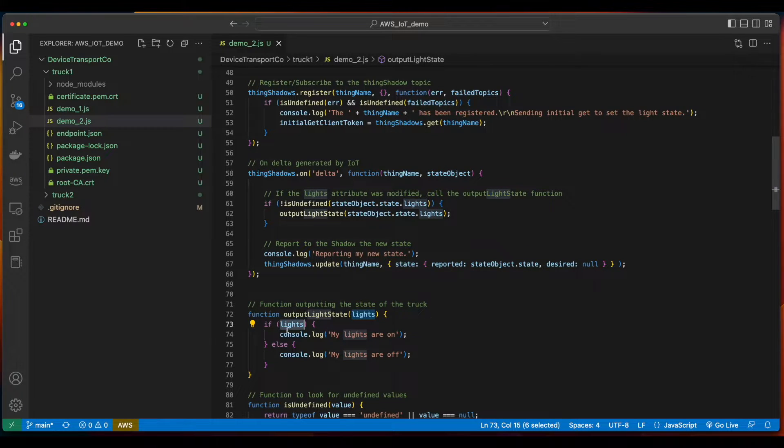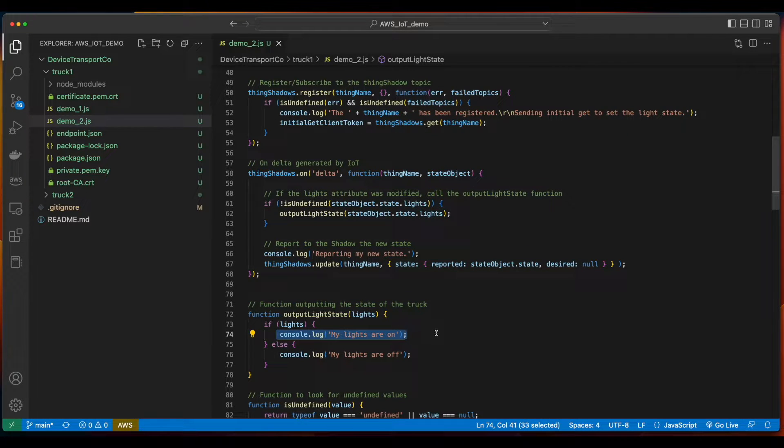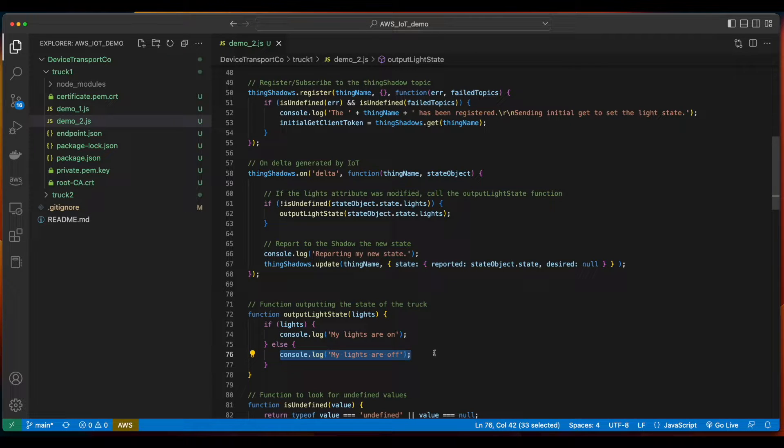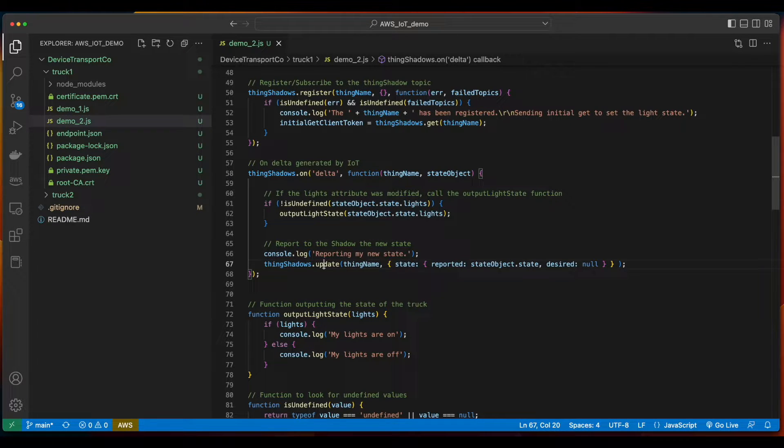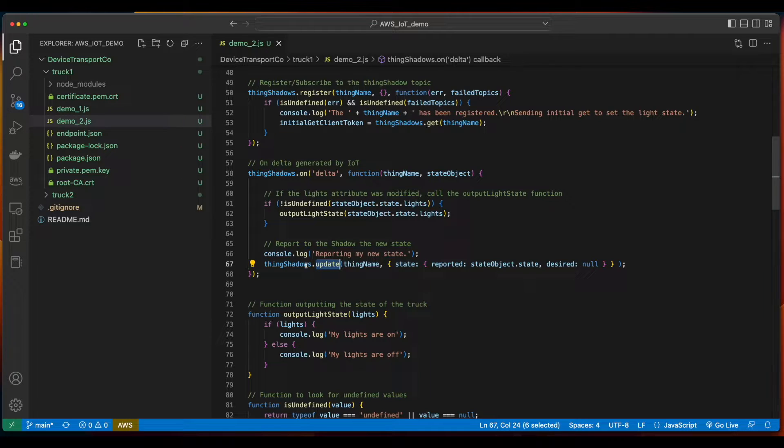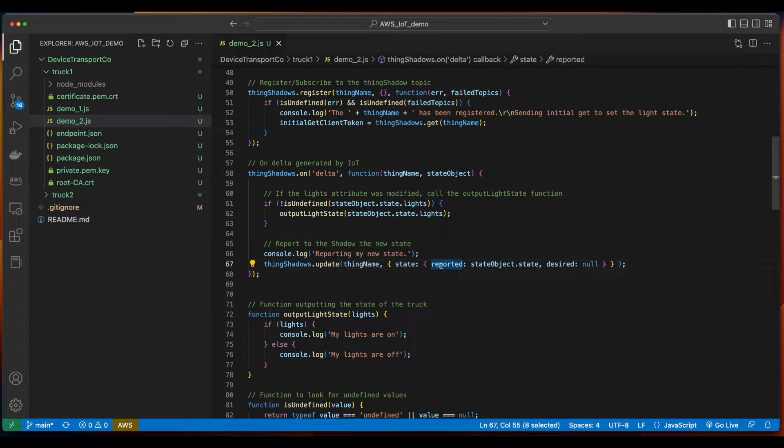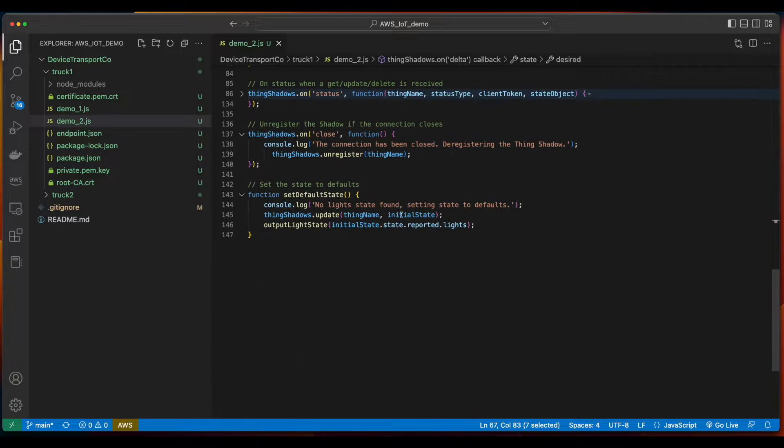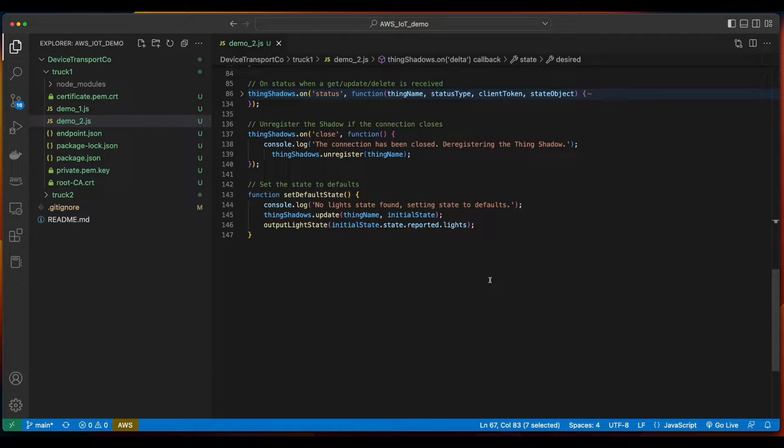If the value is set to true, we'll write to the console, my lights are on, else we'll write, my lights are off. Then we'll call the update API on the shadow, passing it the reported state and desired state. The rest of the code is pretty straightforward, so I'll let you read through that if you like.